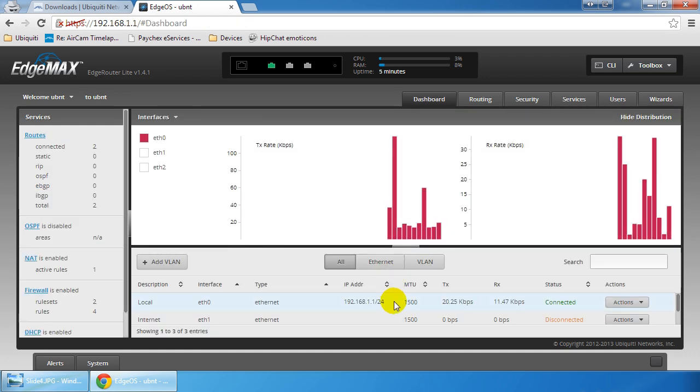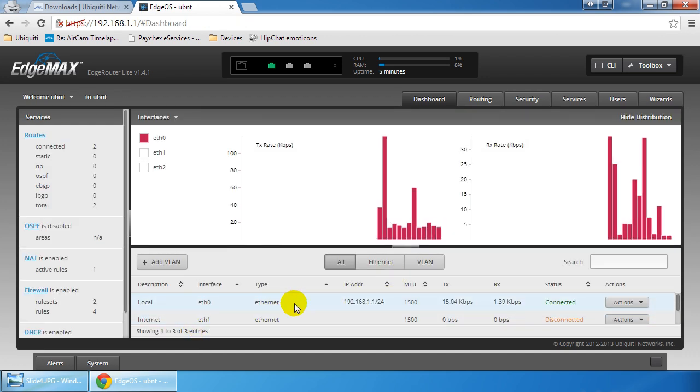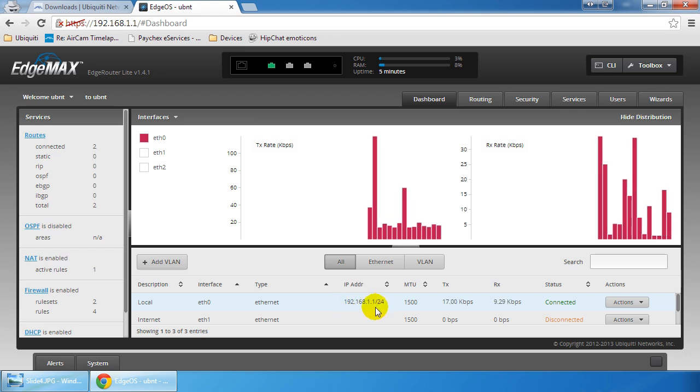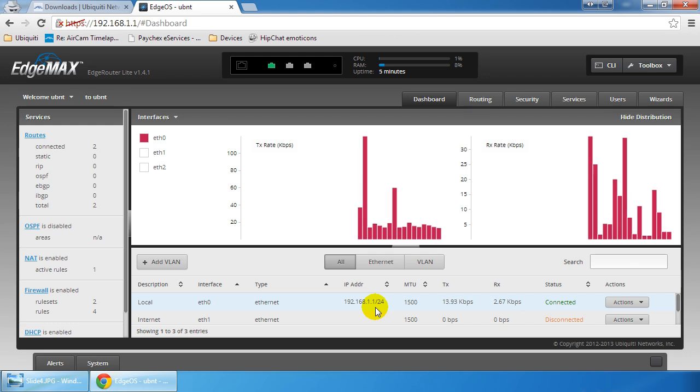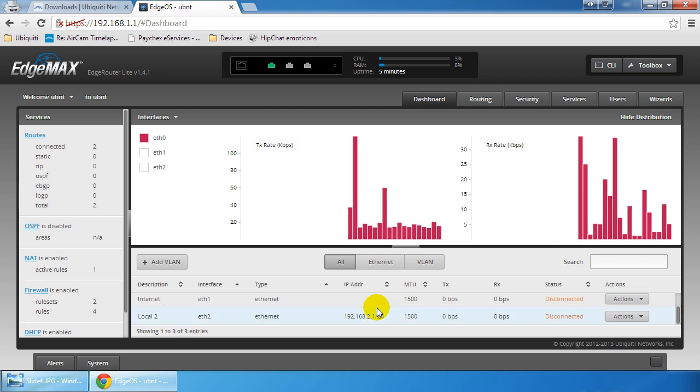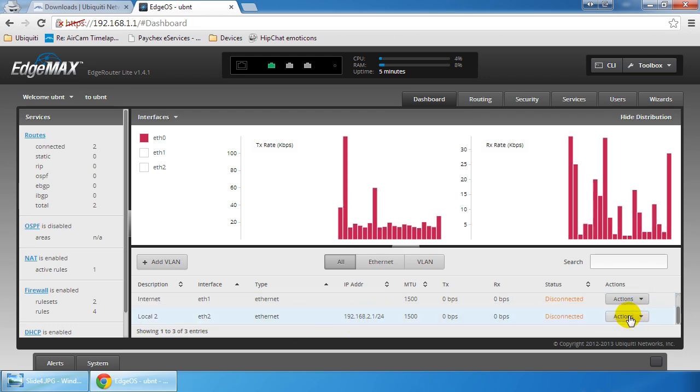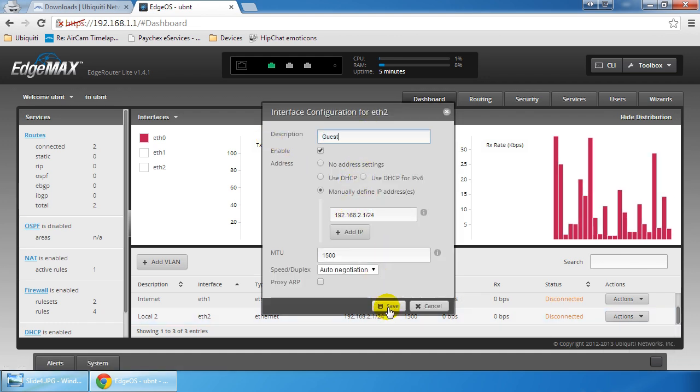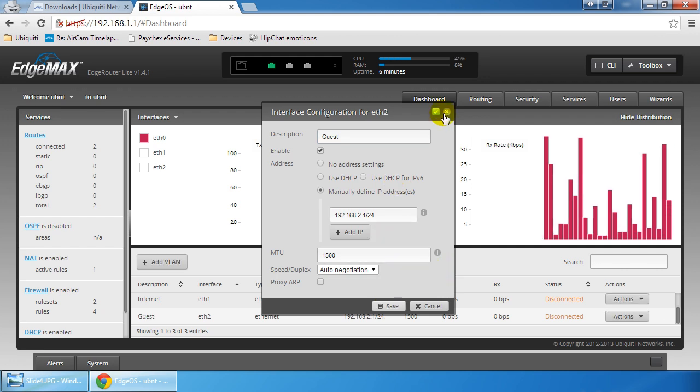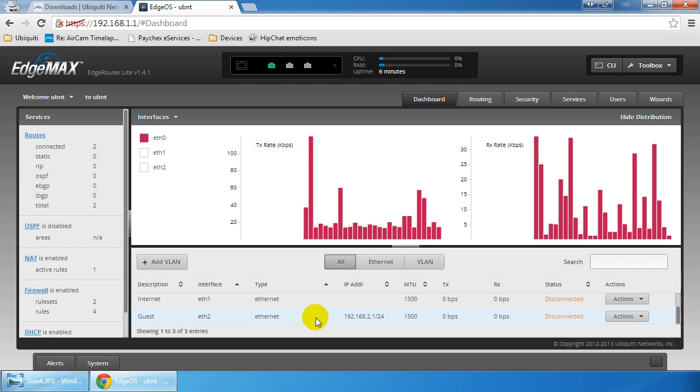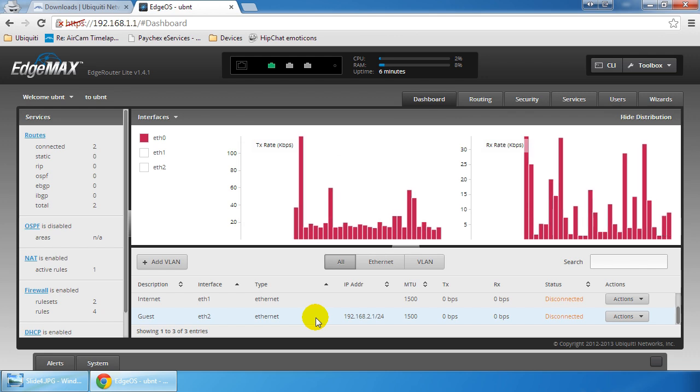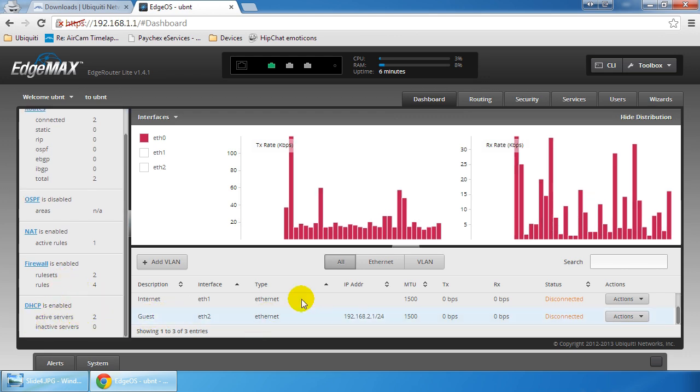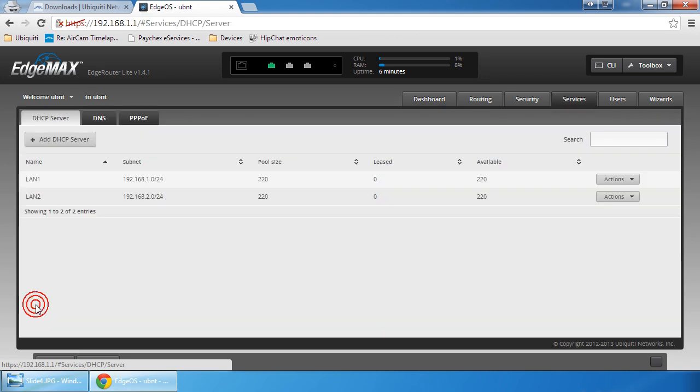Now we have our local primary internal network set up for ETH0. You can run a cable out from ETH0 into a switch and hook up your internal network as you see fit. Then we have Local 2, which will be your guest network, and we can even rename that to guest. By default using the wizard, you now have a DHCP network enabled on that ETH2 interface. Let's click on that guy.